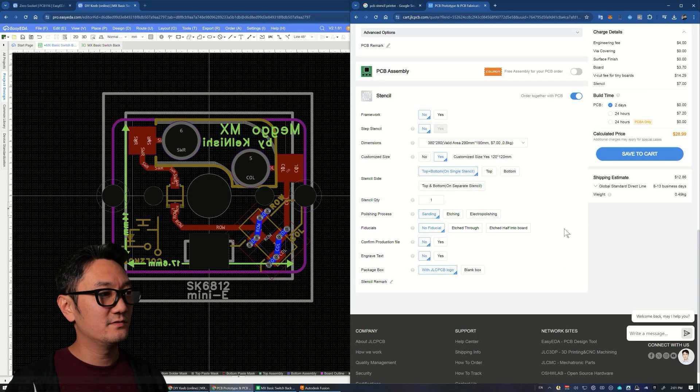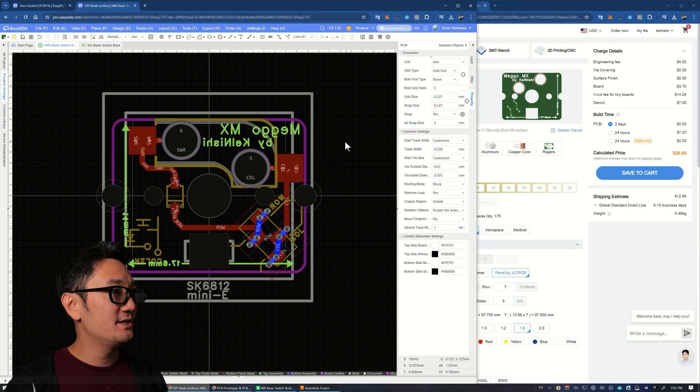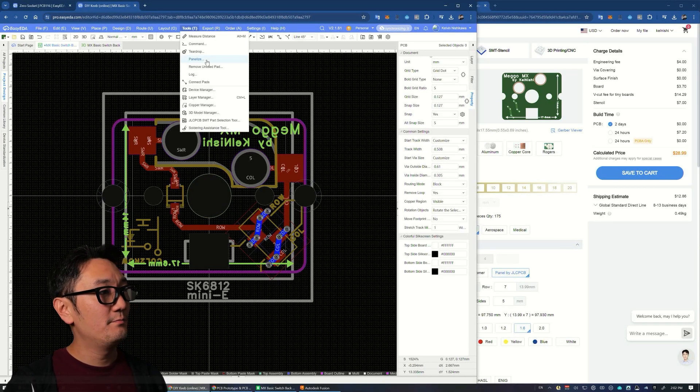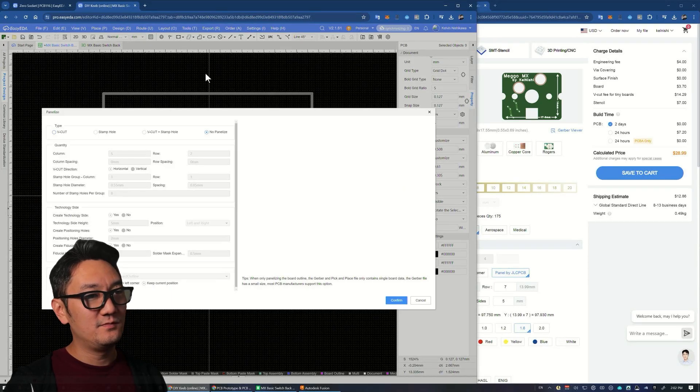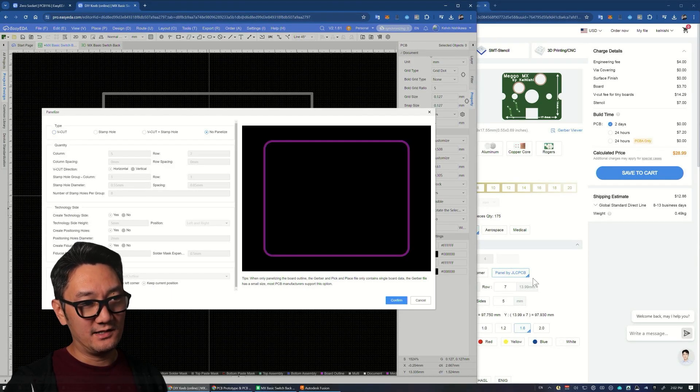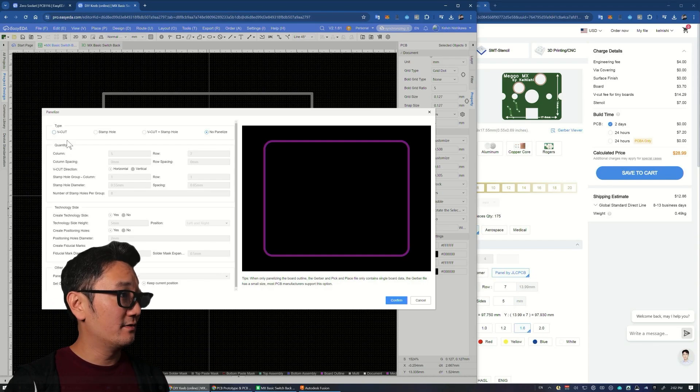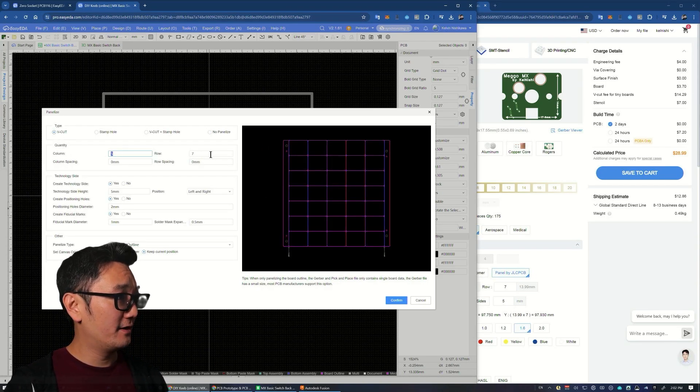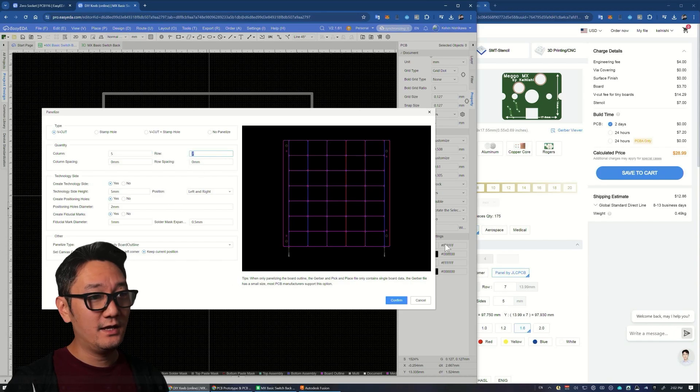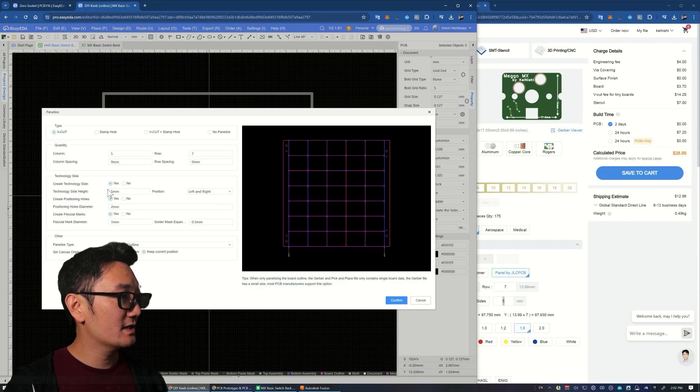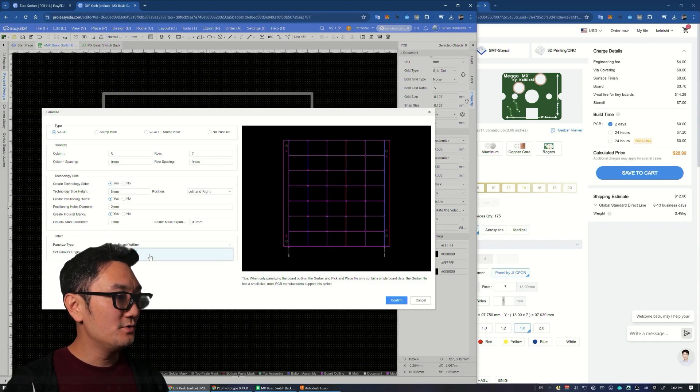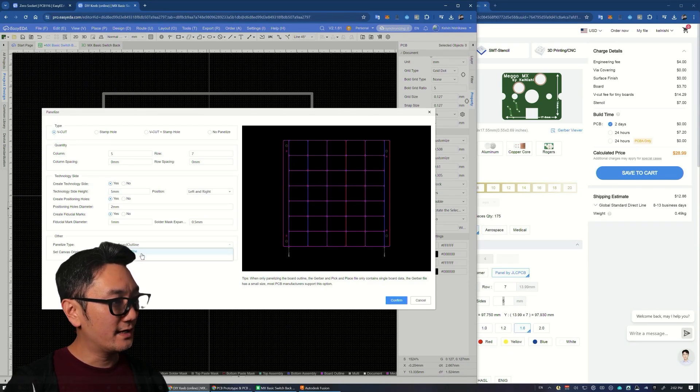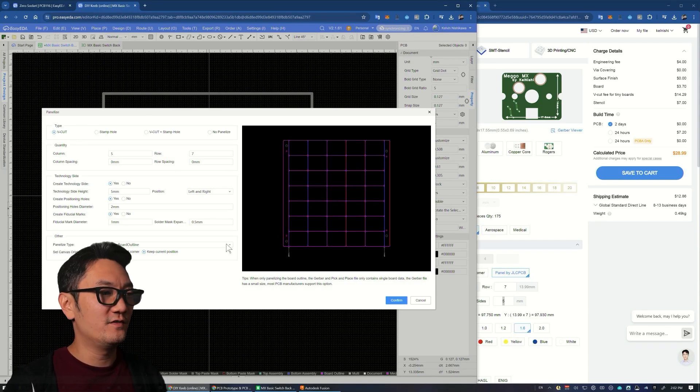Let's get into the design of the stencil jig. If you're doing panelization in EasyEDA, go to tools, panelize. You can rely on JLC's panelization, but to get the actual design of the panel you want to do this process. I have five columns, seven rows, and five millimeter edge rails.